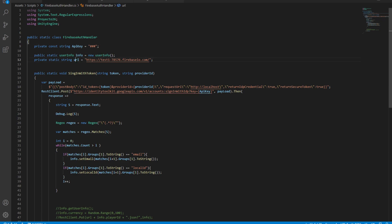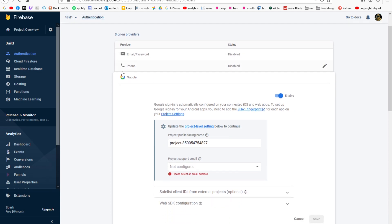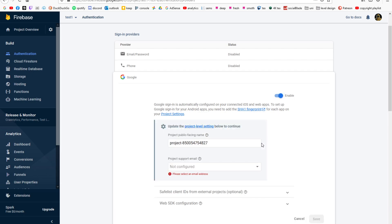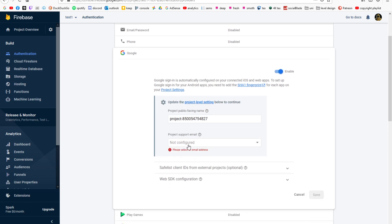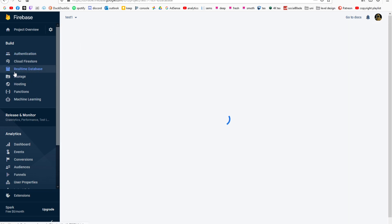Before we go ahead and get our URL into our Firebase, we need to select a sign-in method. For this video, we are going to use the Google Authenticator. Simply select Google and hit enable. Then pass in your email and hit save.